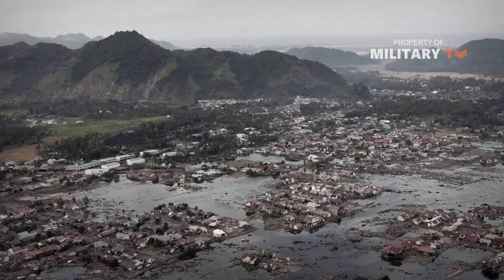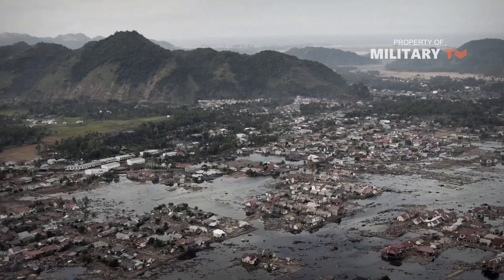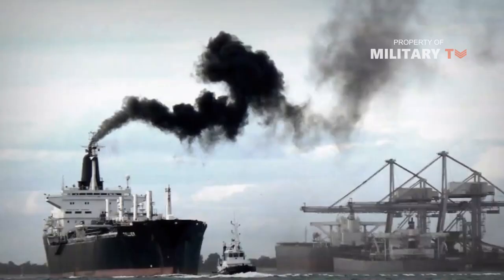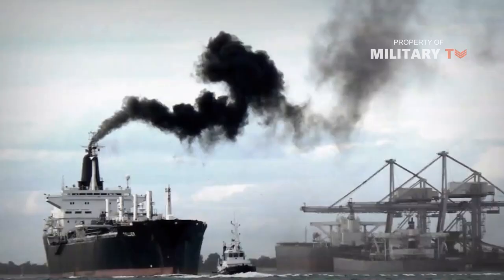But they are also threatened by tidal devastation, tsunamis, pollution from shipping, and industrial pollution.